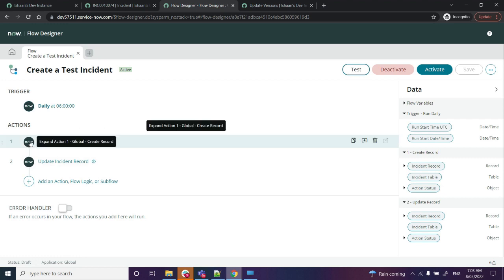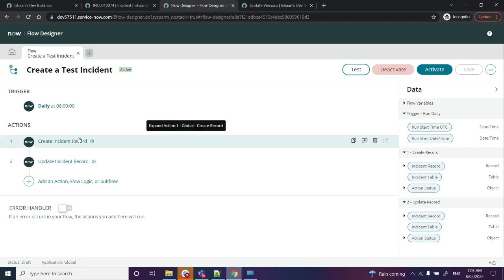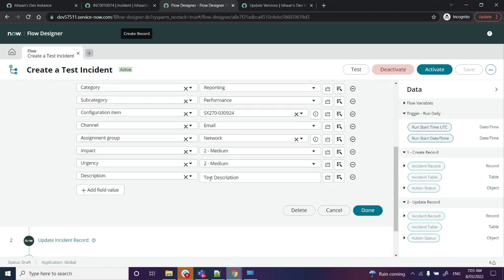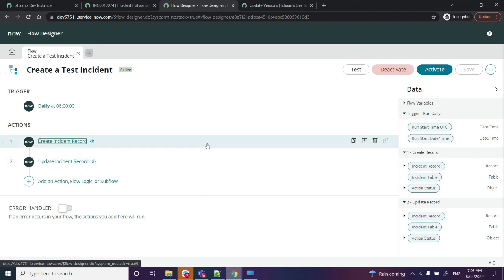Now you don't want the change that you did to be there. Again, it might be a very lengthy flow - this is just a test flow that we have. So we want to revert to the previous version of this flow. The changes that we did, adding the description, we don't want them. We want to revert it to the previous version.